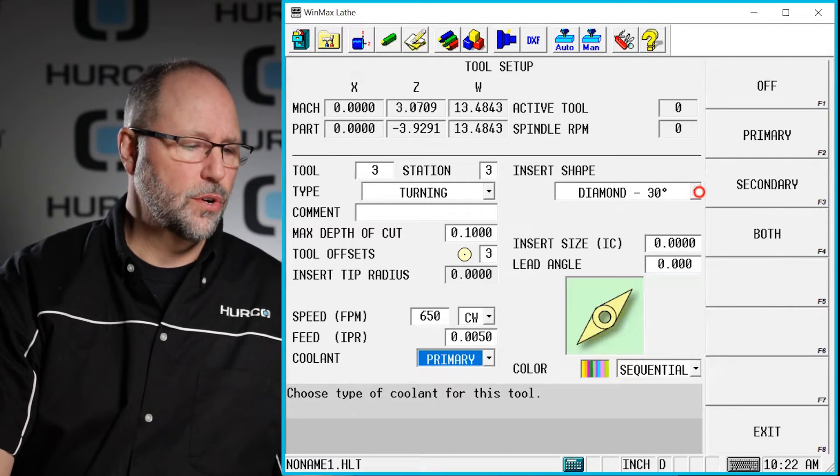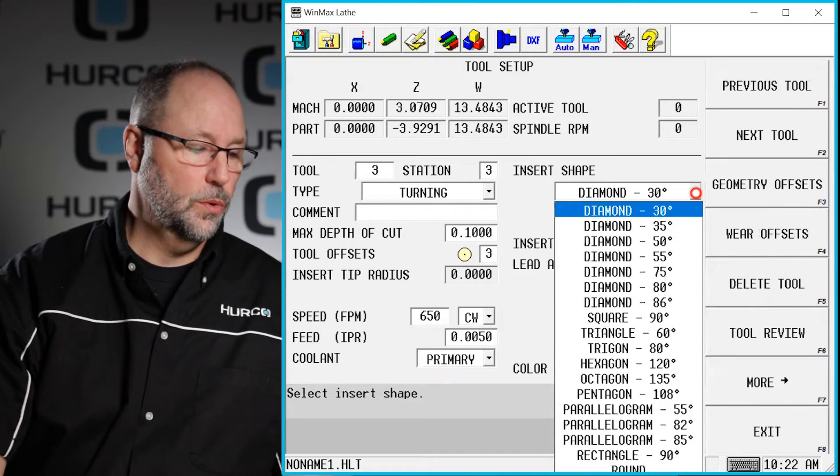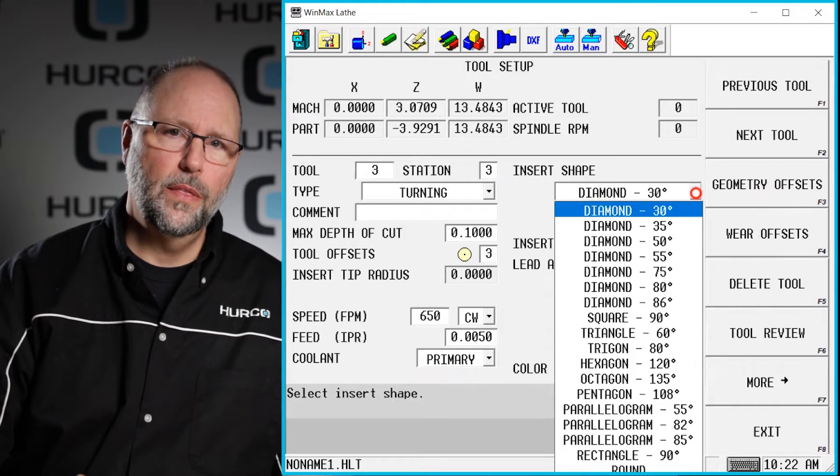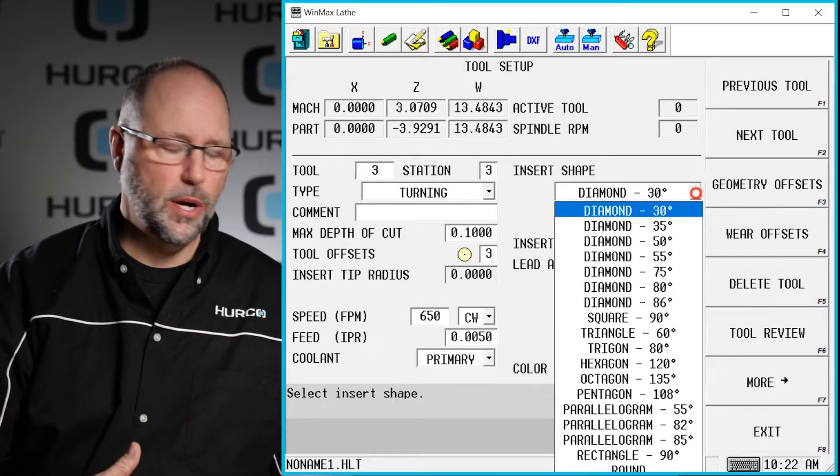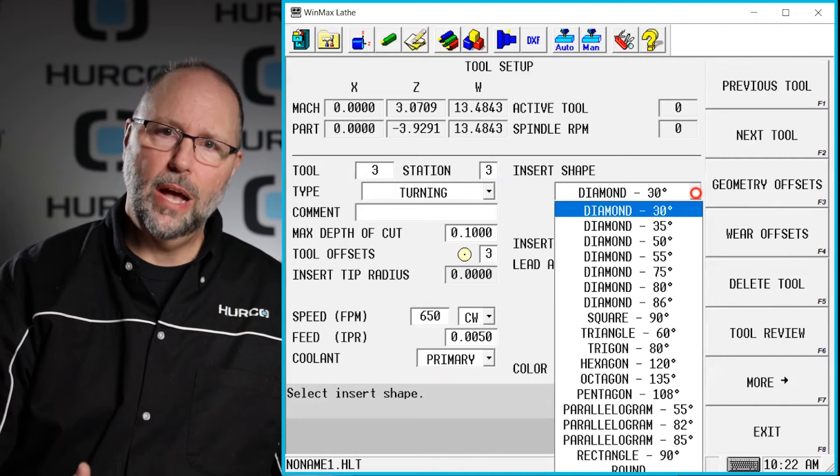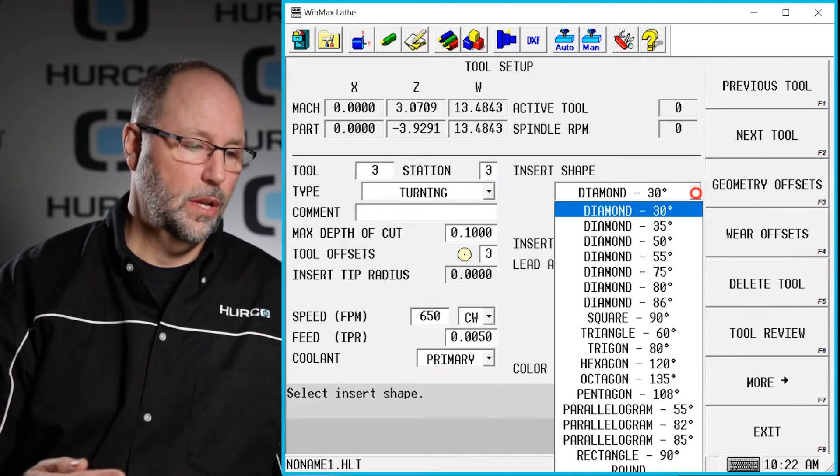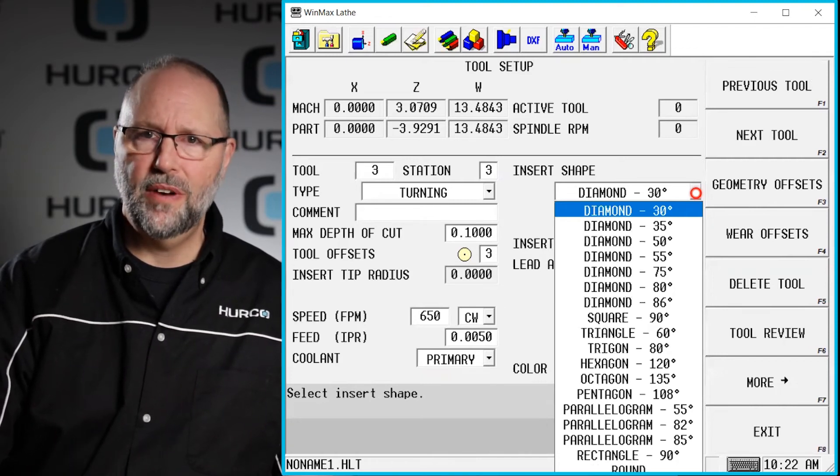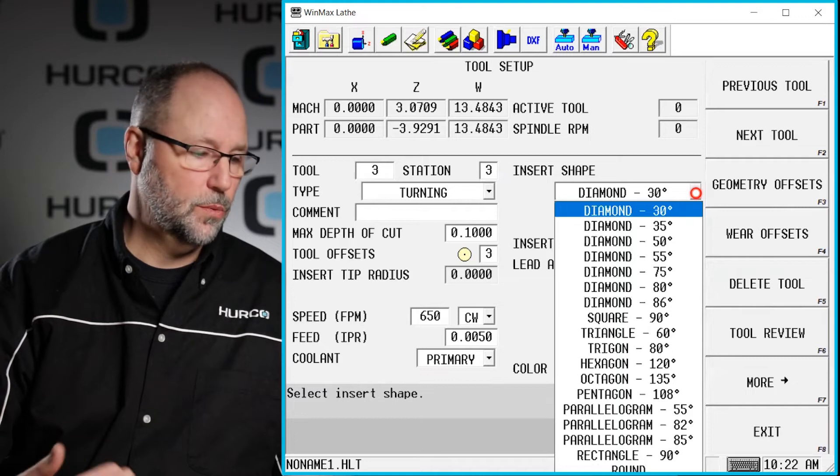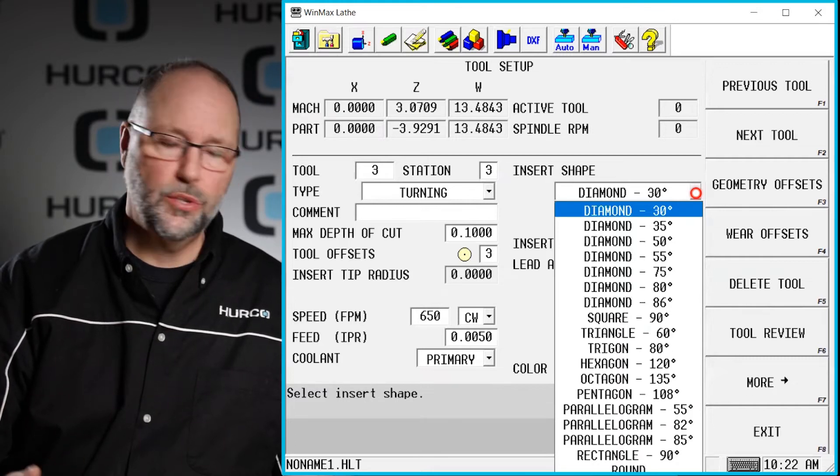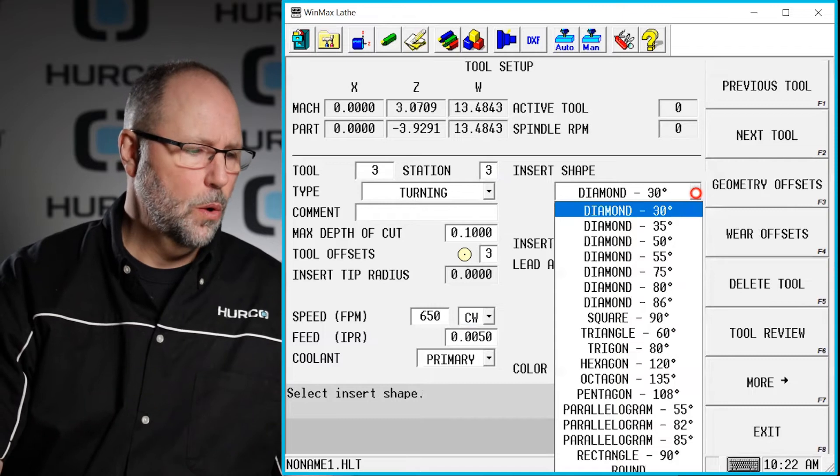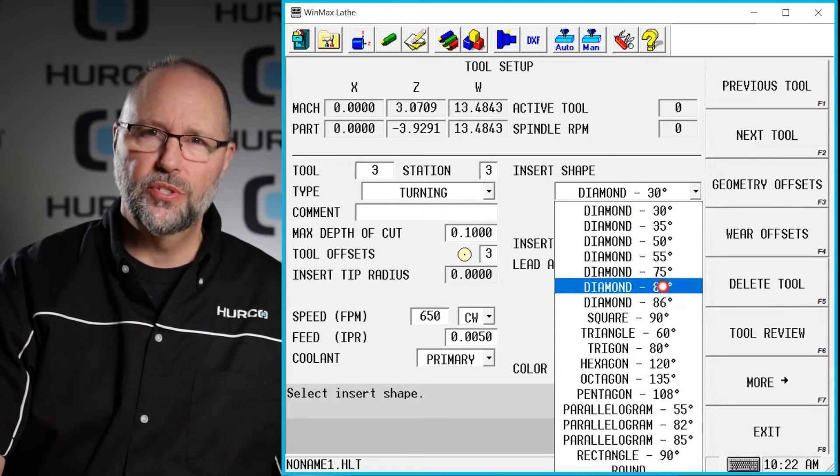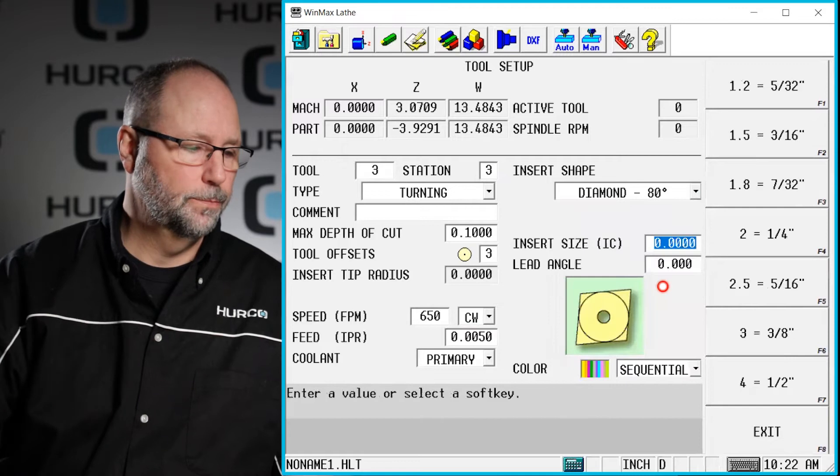Now we have the insert shape. We said it's a turning tool so it's going to limit the options we have in this pull-down list to just turning tools but we have all of the common ones. 35 degree diamonds, 55, 80 degree diamonds, we've got hexagon, round, circle, squares, things like that. We're just going to say this is a basic 80 degree diamond or a CNMG type insert.